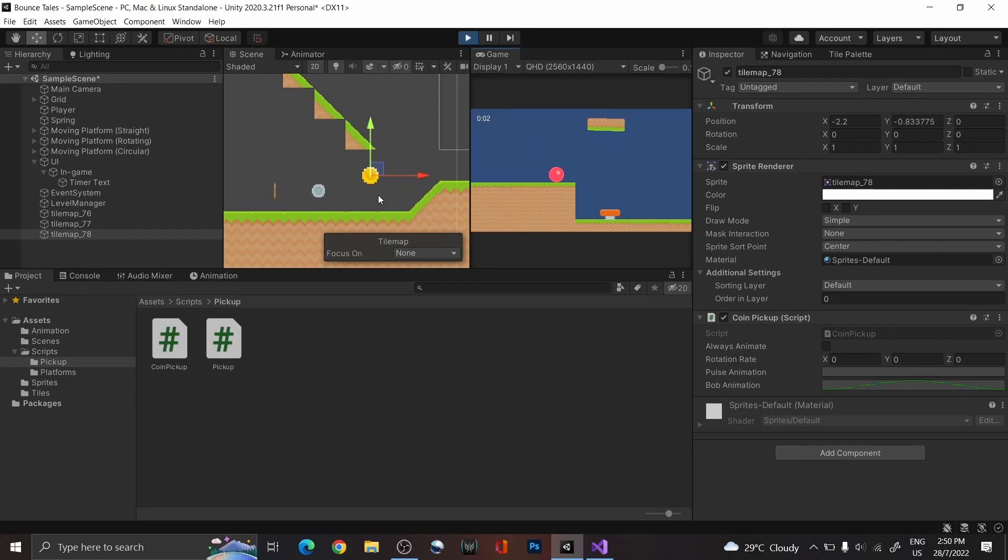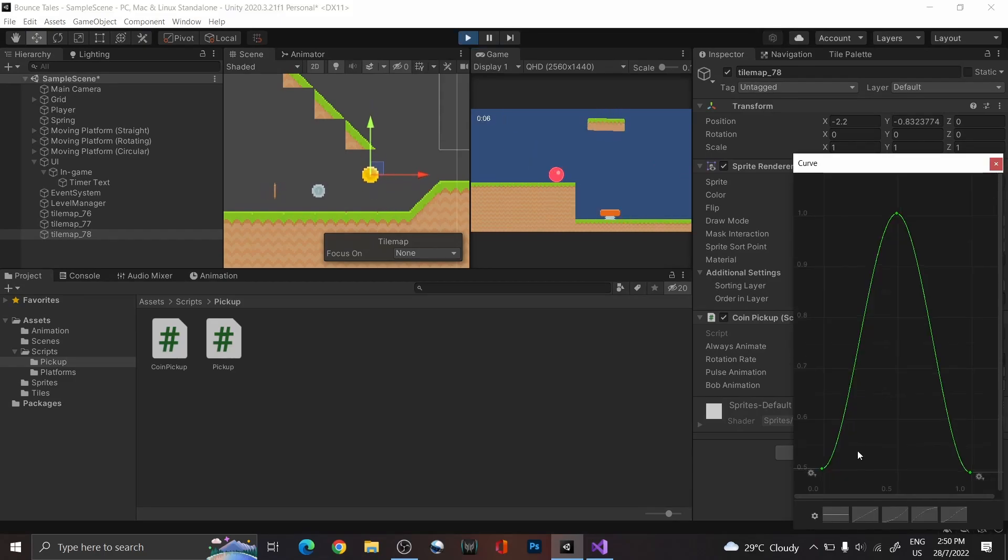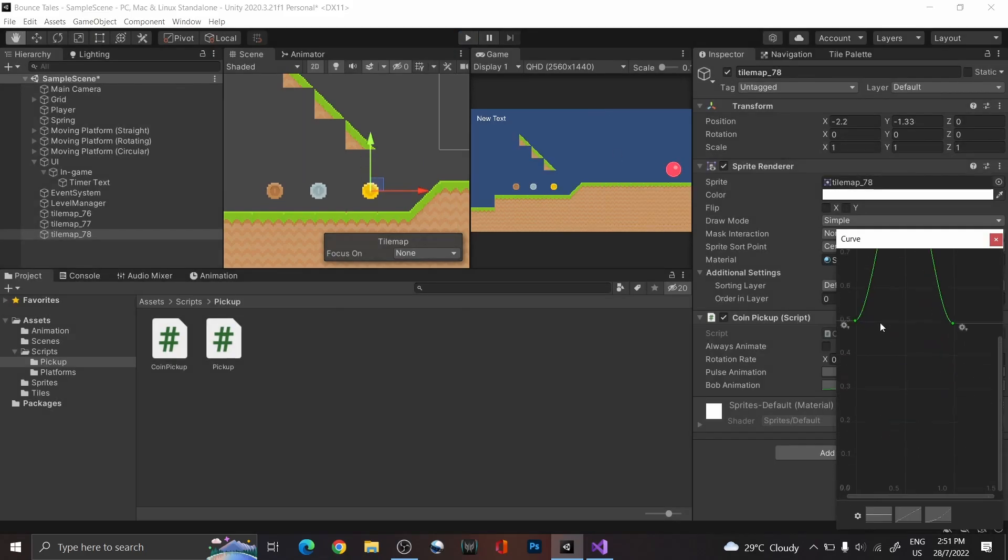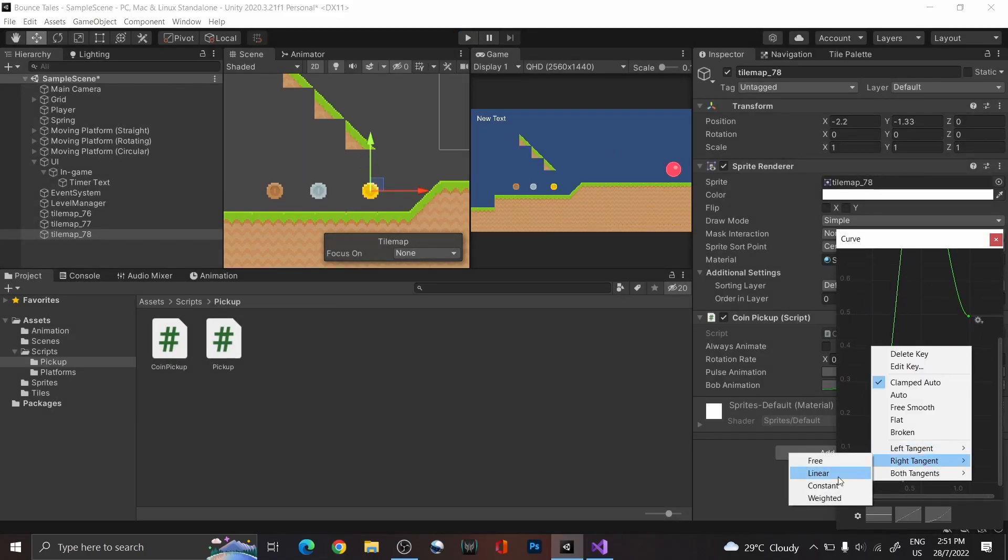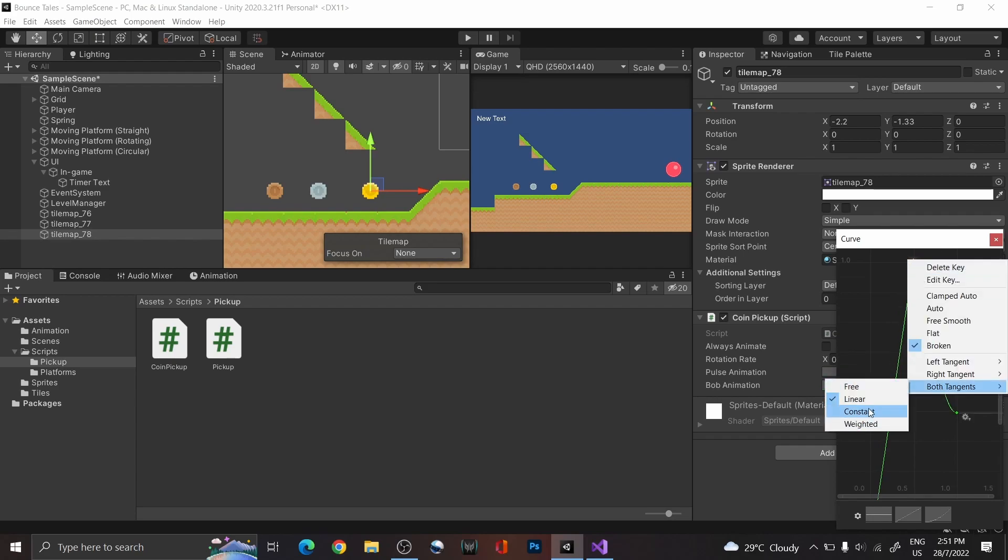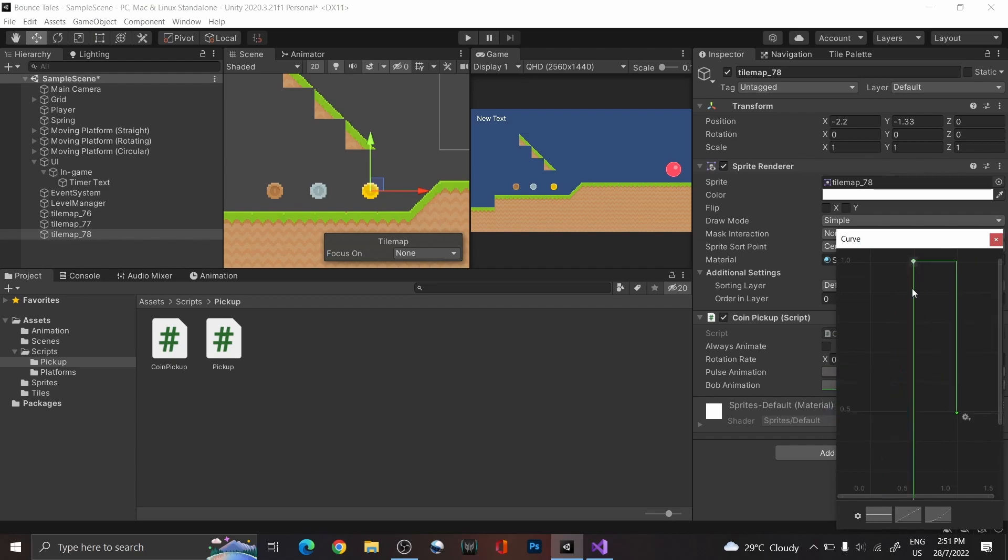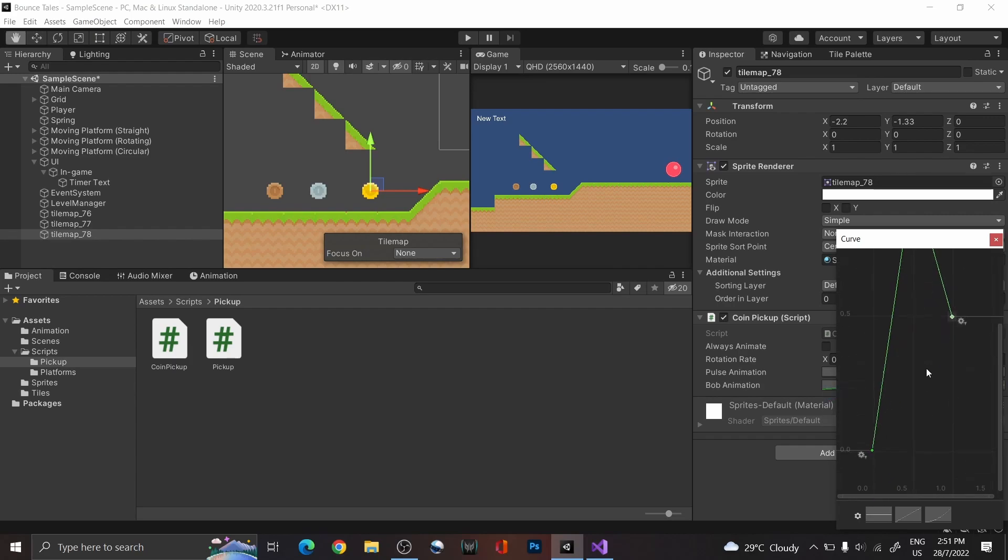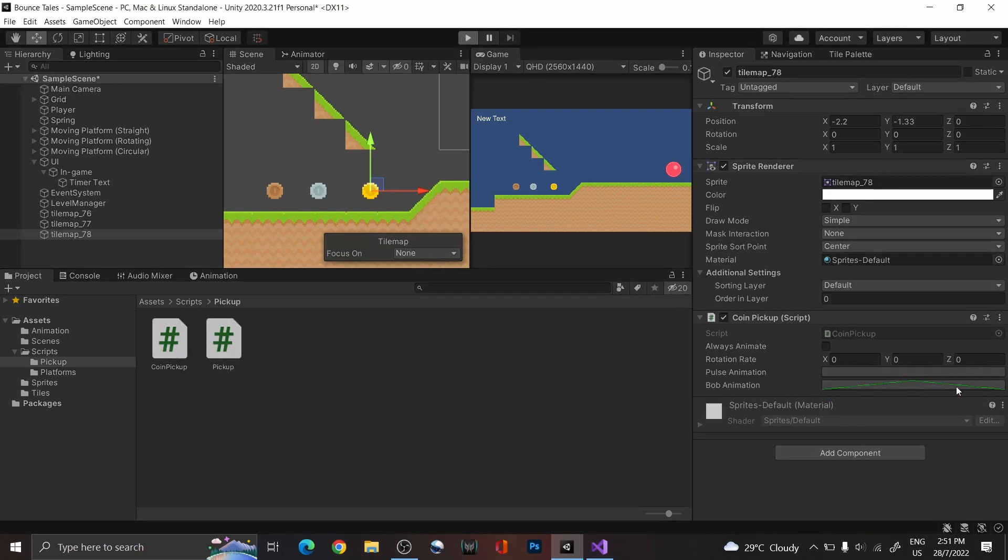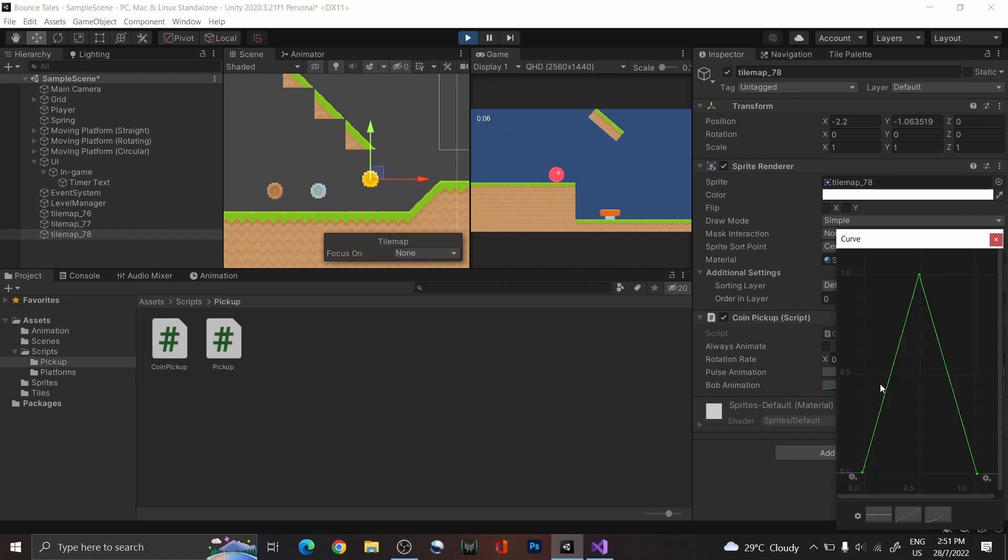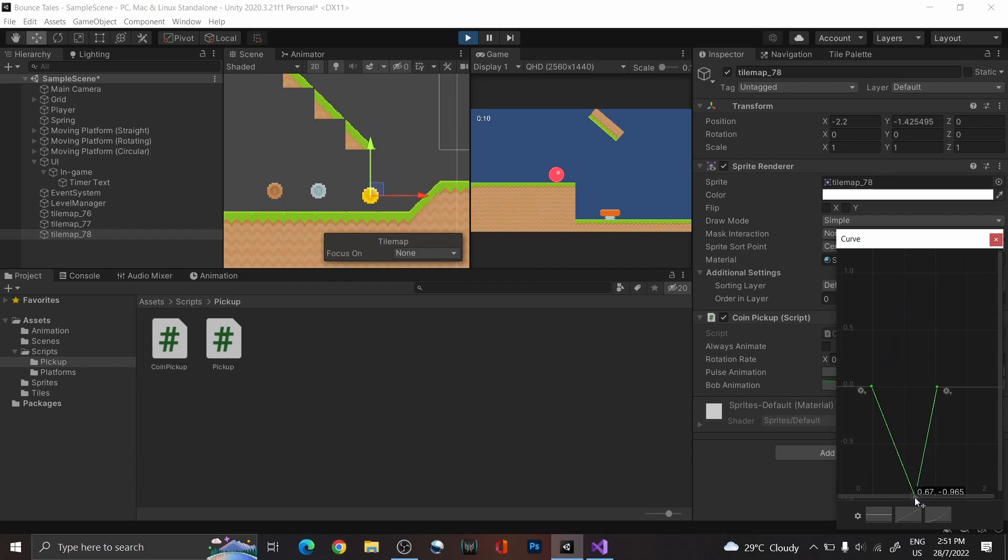For this, instead of a curve, you might prefer a linear scale or other ways for the timing for it to bob up and down. To do that, right-click on the key and change the tangent type. Another point to note is that for the animation to go below the original height, you will need to give it a negative value on the graph instead.